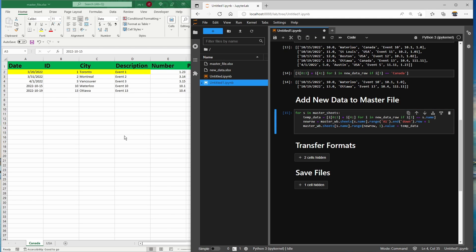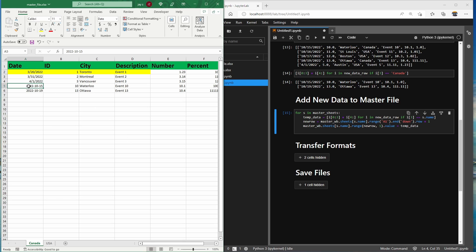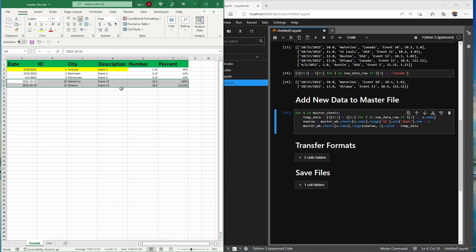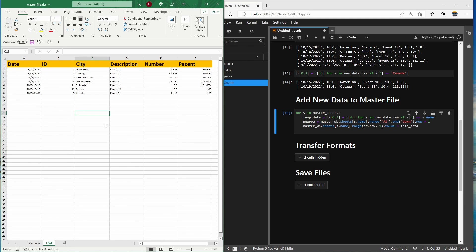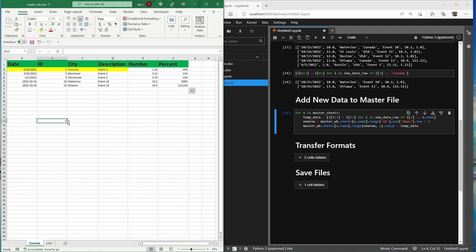Running the code, it picked out the two entries for Canada, dropped the country name while leaving all other fields, and transferred the data from the new file to the master spreadsheet. Checking the USA tab — the same thing happened there. We now have the data, but looking closer you notice the format of the newly transferred data doesn't match the existing data in the master spreadsheet.